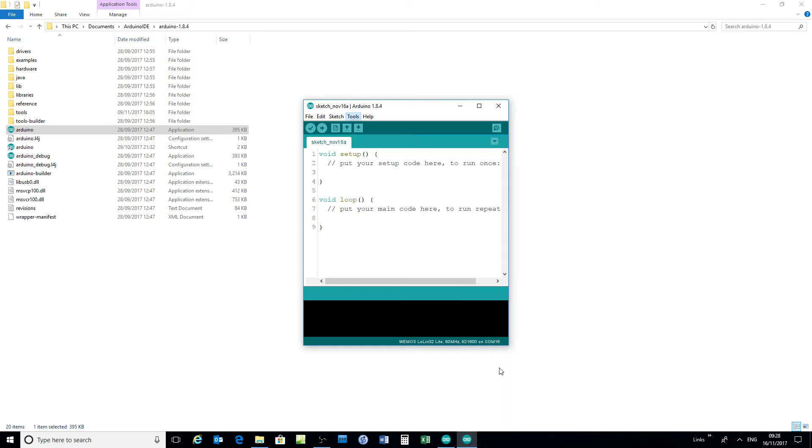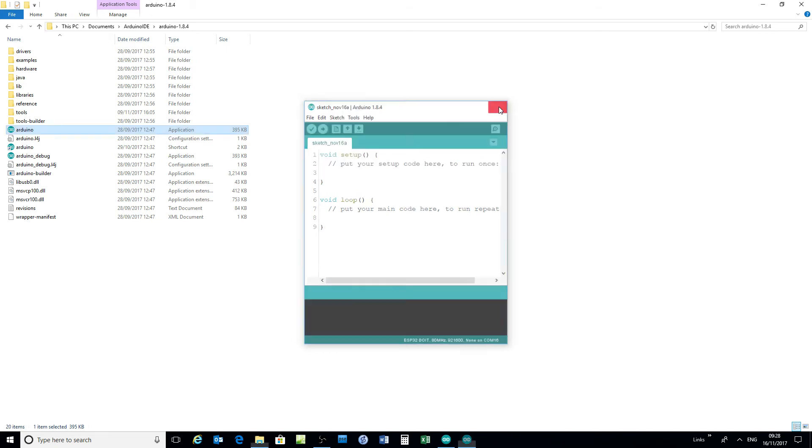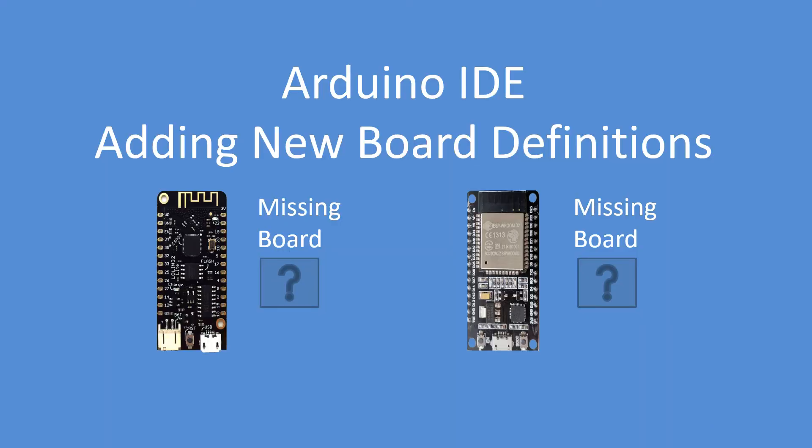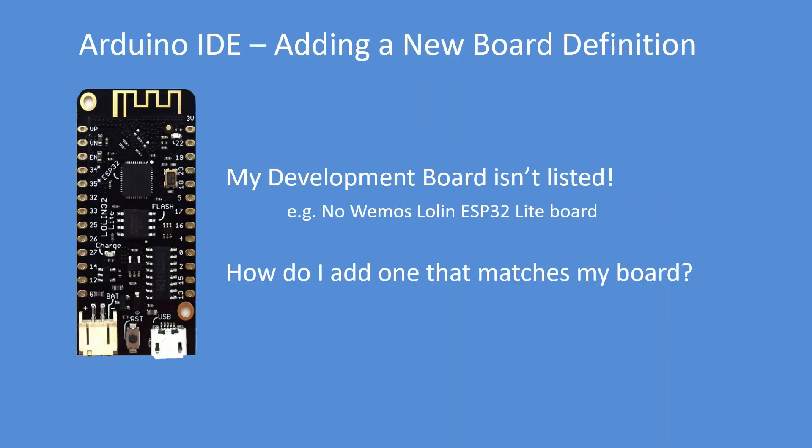So don't forget you can go in and edit pins_Arduino in that folder and change the LED pin number and so on. Okay, so that was a quick live demonstration how to do it.